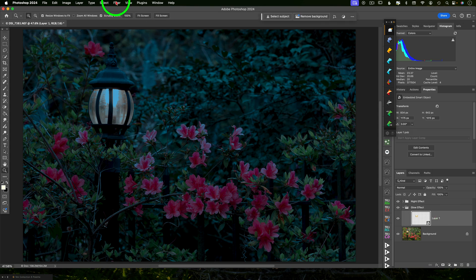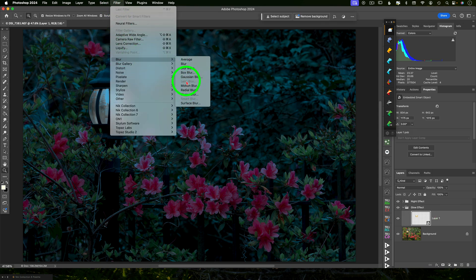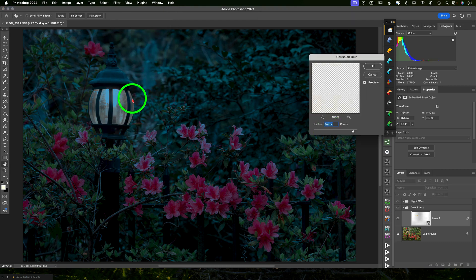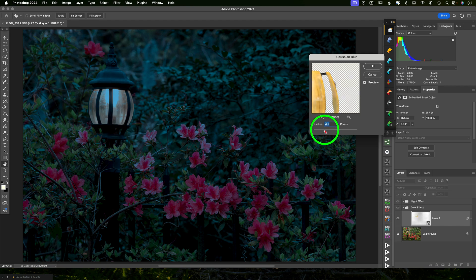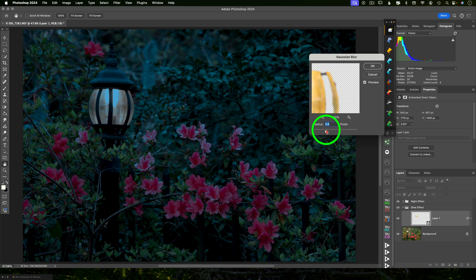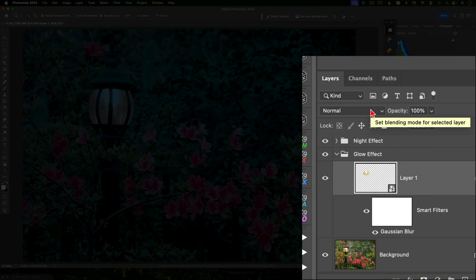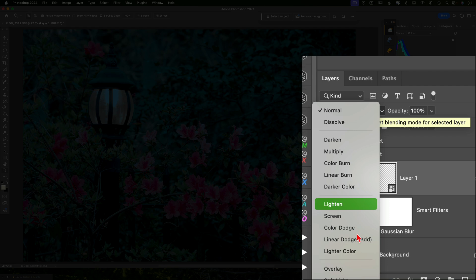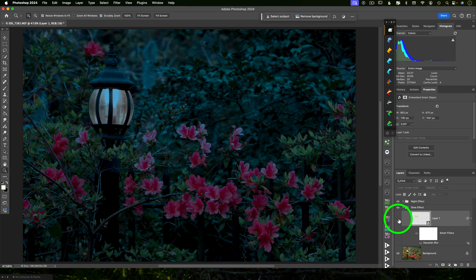Select that layer and go up to filter, blur, gaussian blur. And I'm going to take the radius down to five or six pixels, whatever looks good on your image. If you have a different resolution than I have here, it may require 10 pixels or just two pixels, whatever you think looks good. And then click OK. I'm going to come down to that layer and I'm going to change the blend mode to linear dodge or add. And you can immediately see that it just brightened that whole selection that I just made.